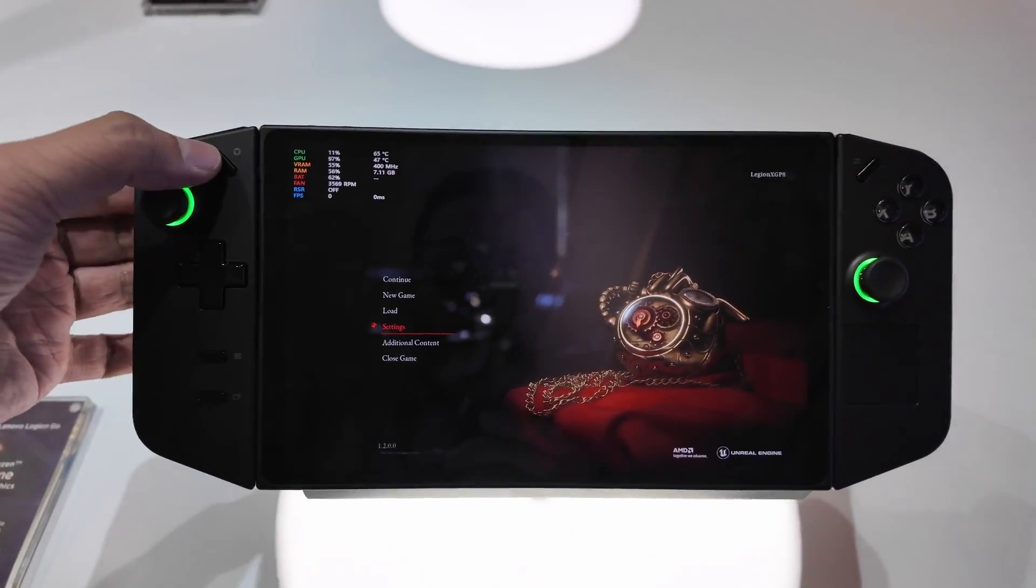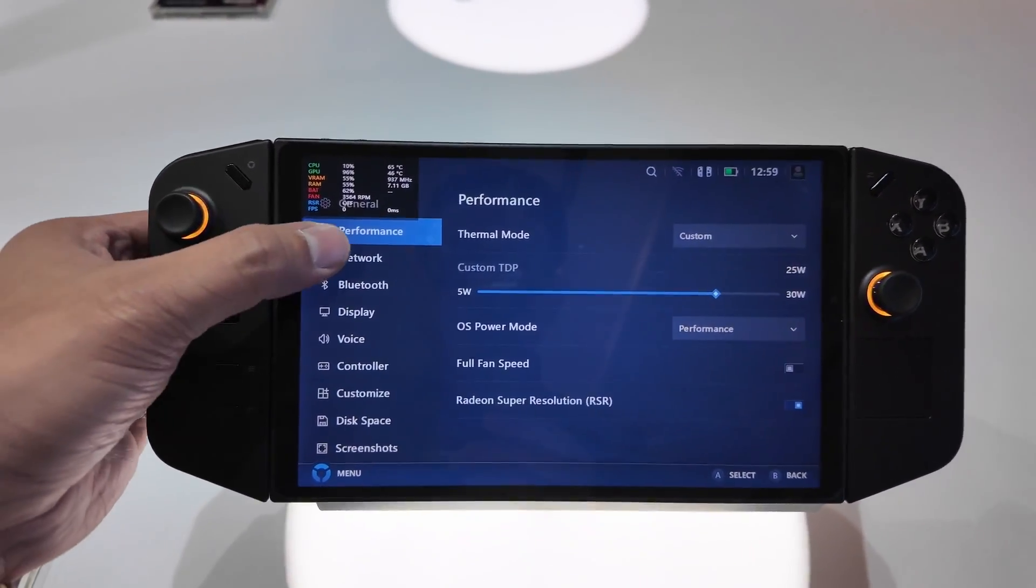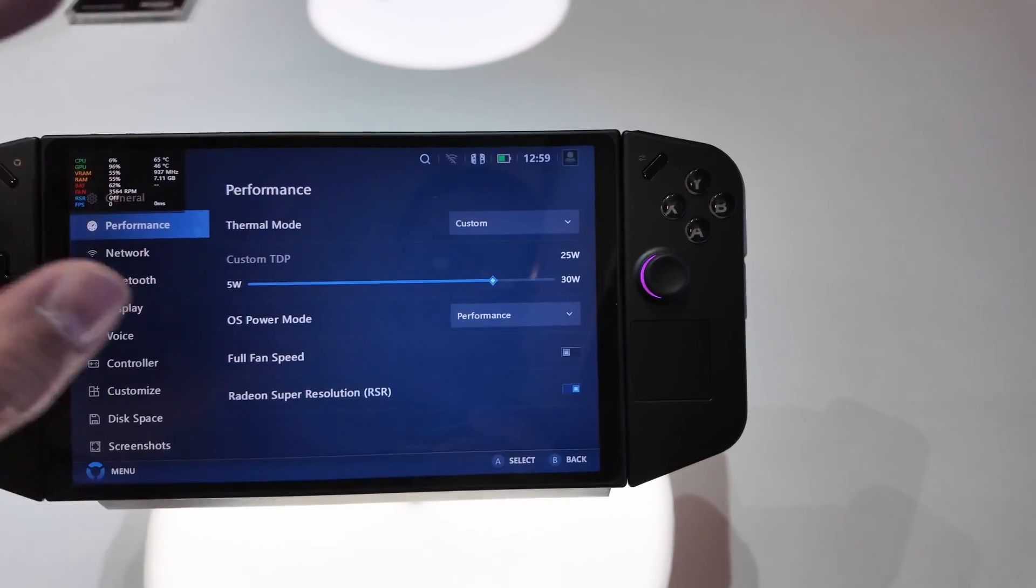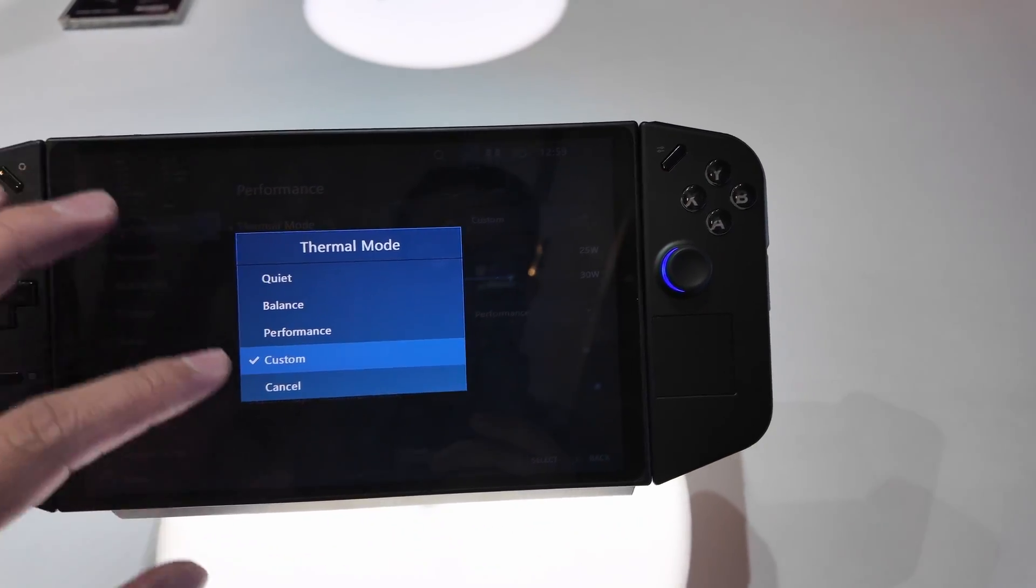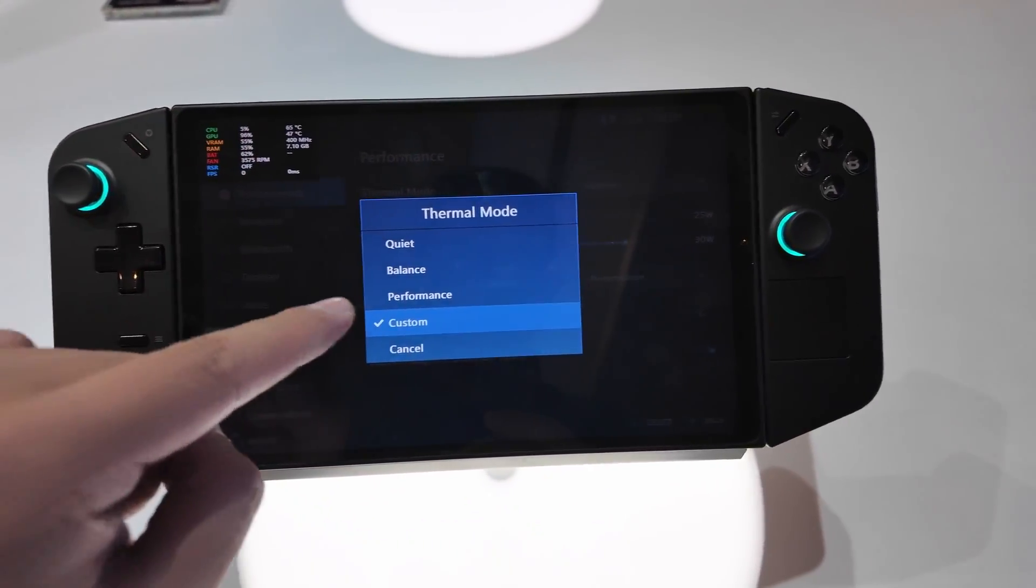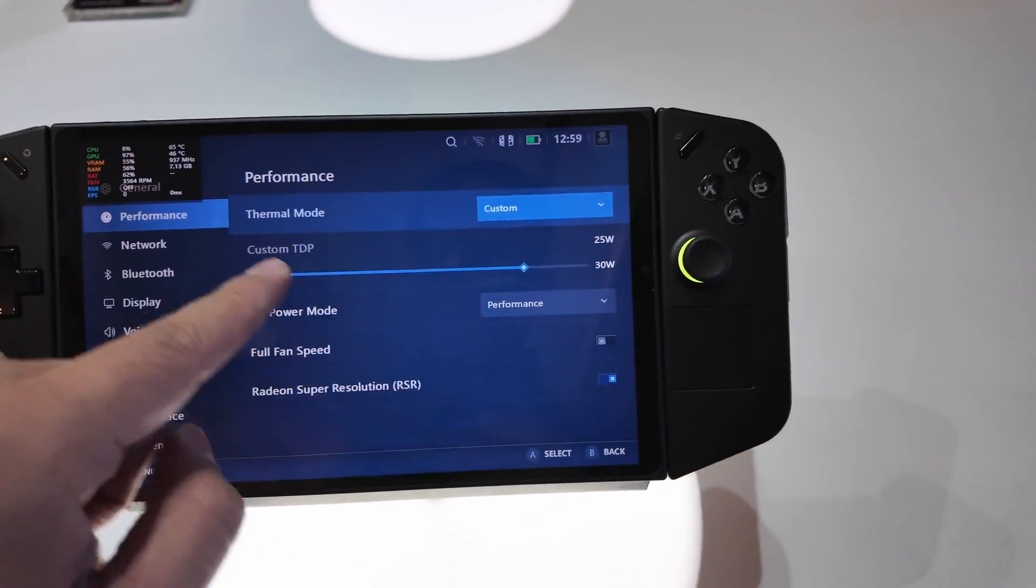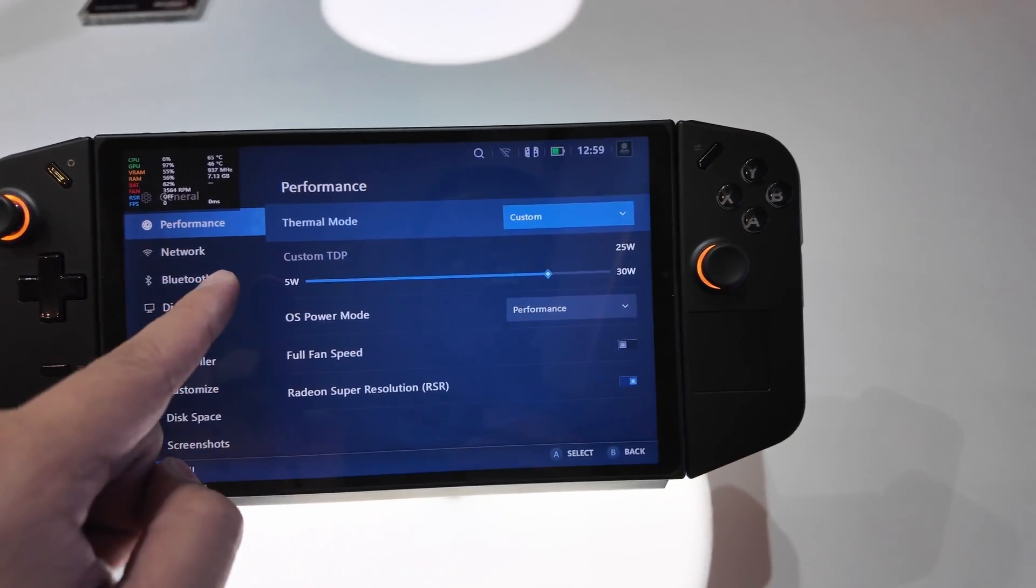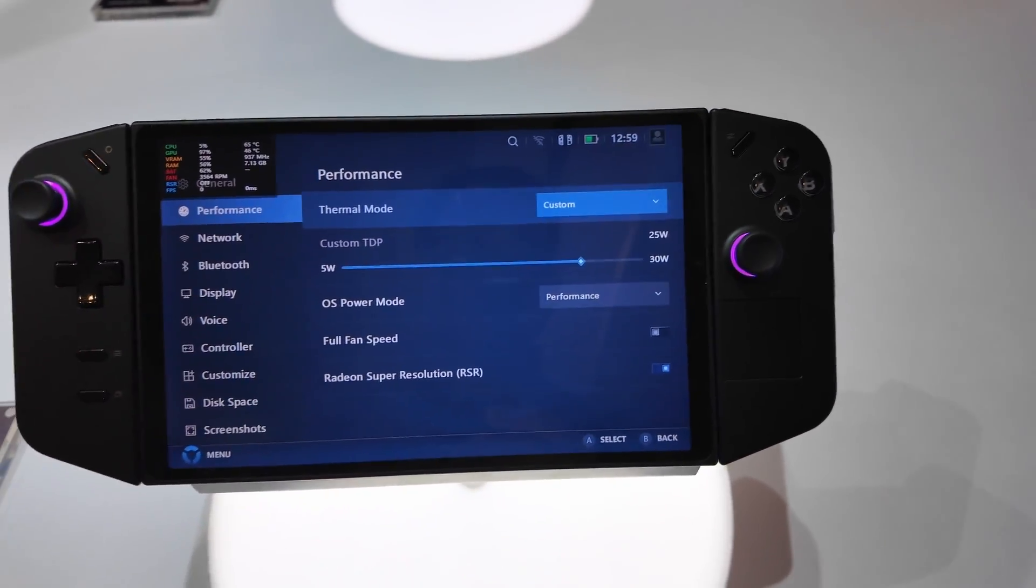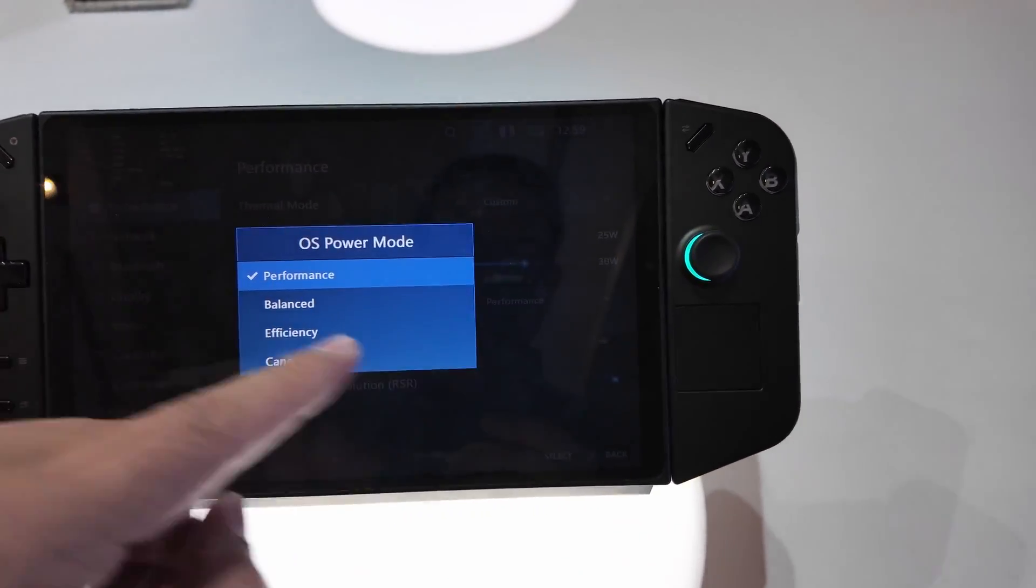If I click this again, Network Performance - you have several choices right here from quiet down to custom. Now you can customize from 5 watts to 30 watts if you want to. And then OS Power Mode, there are several presets: we have Performance, Balance, Efficiency.